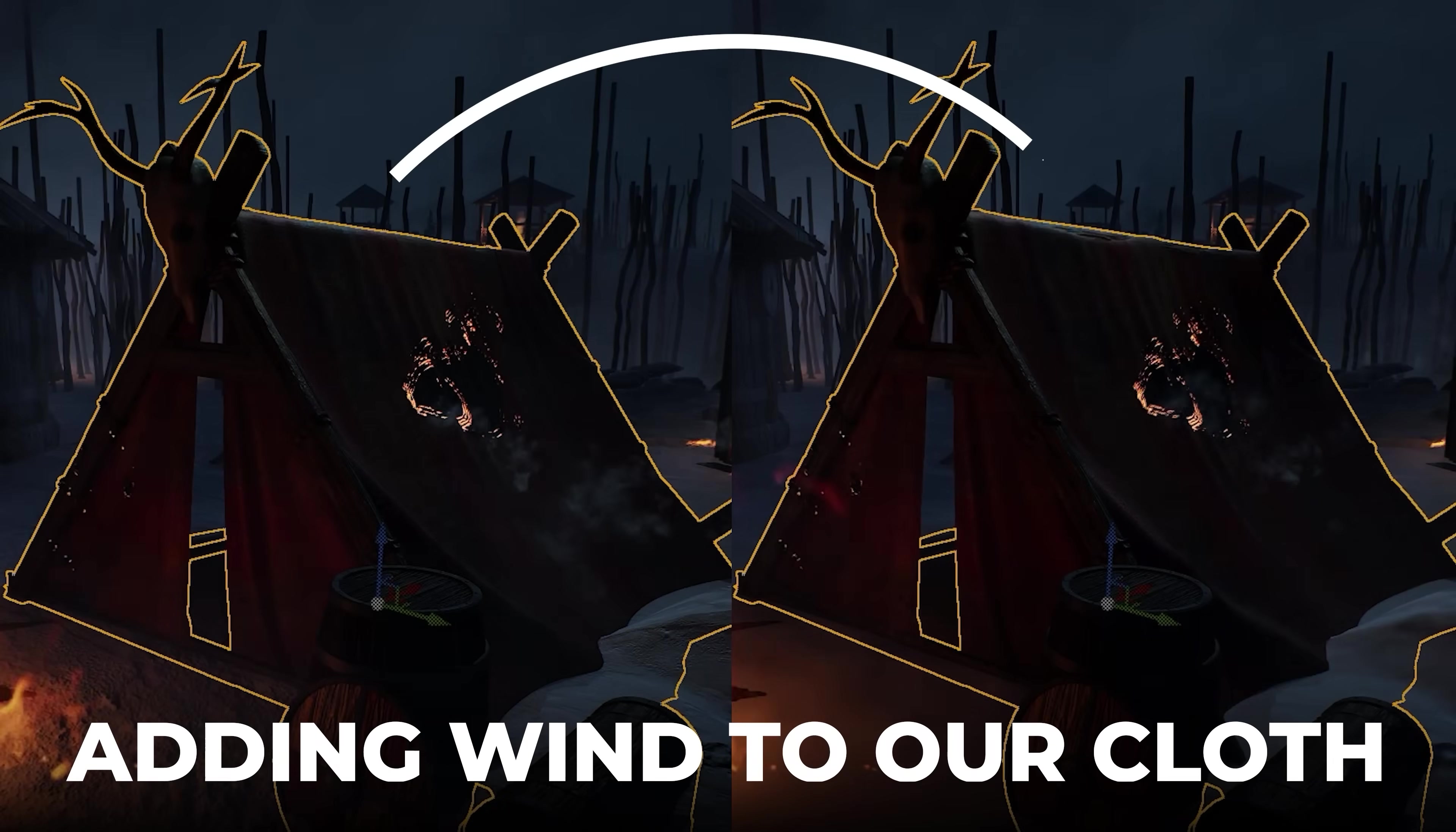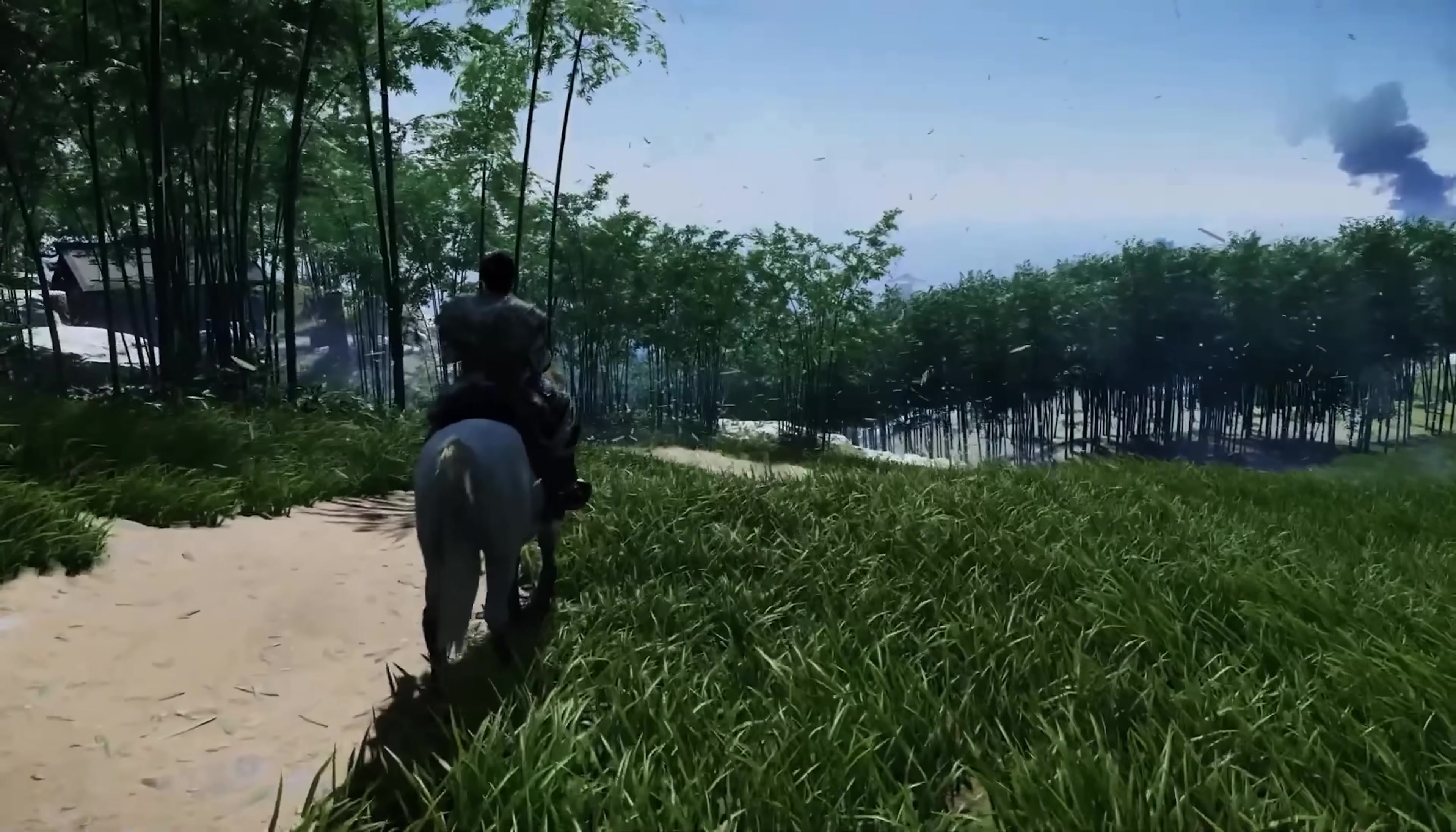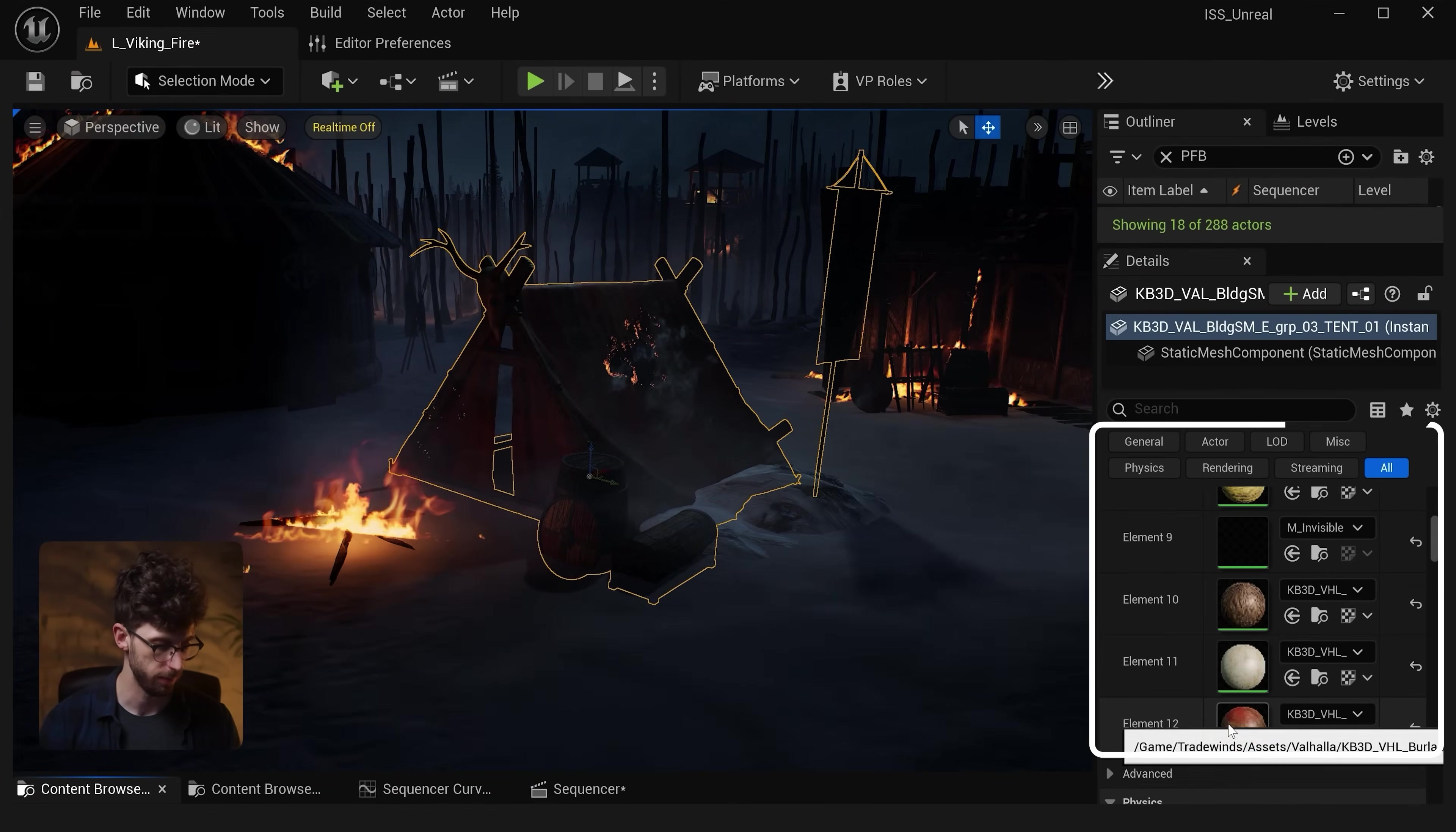Let's move on to tip number two. Adding blowing wind to our cloth. Now believe it or not this cloth here is not being simulated. It's actually just using a simple setup inside of the material by using the same exact cheat that video games use to add wind to their grass and trees. So how can we add this moving cloth without simulating anything? Well let's first start out by editing the material.